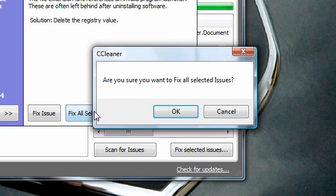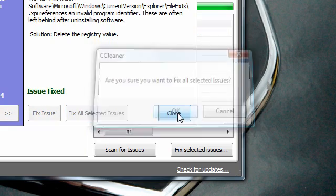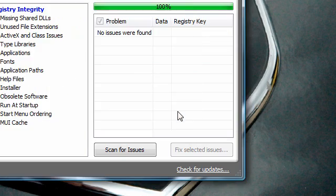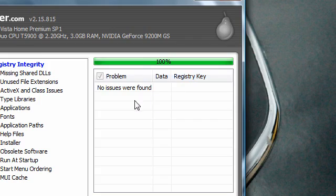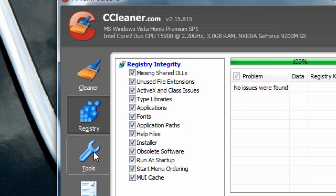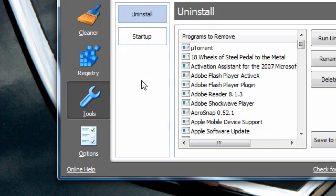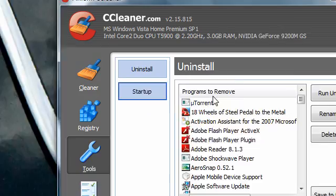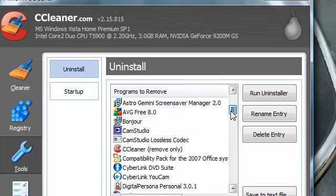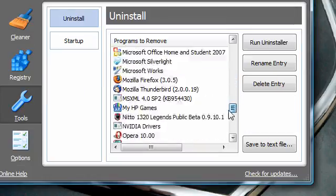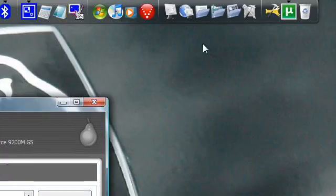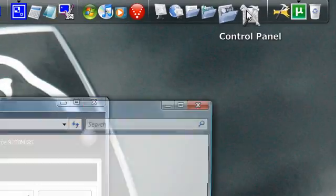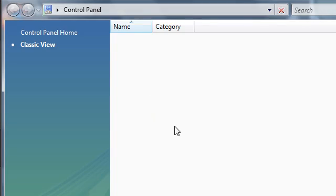Tools. You can uninstall programs. Here's a list of all your programs. Instead of going actually into the control panel, waiting for that to load, because, you know, Vista takes ages.